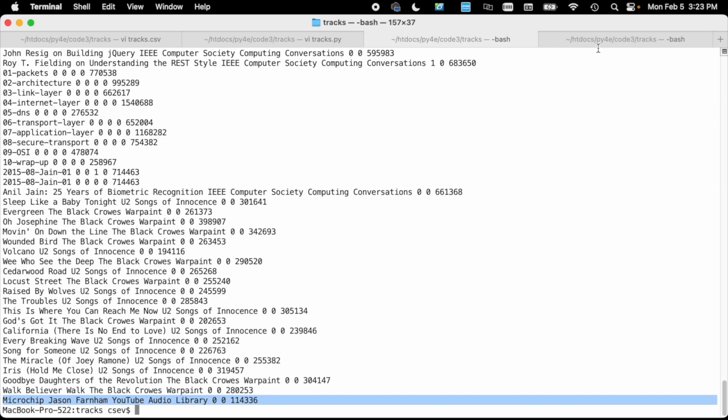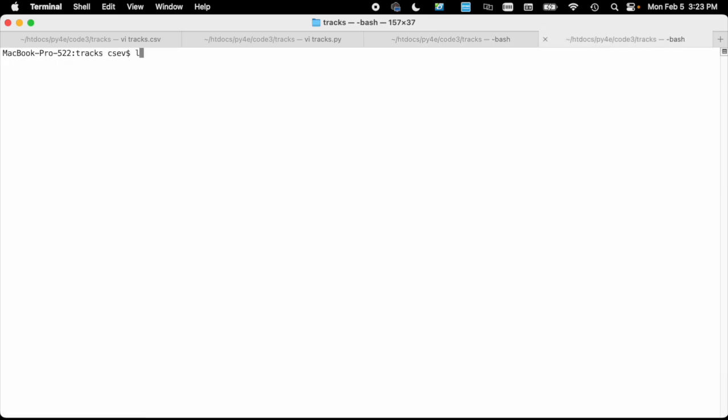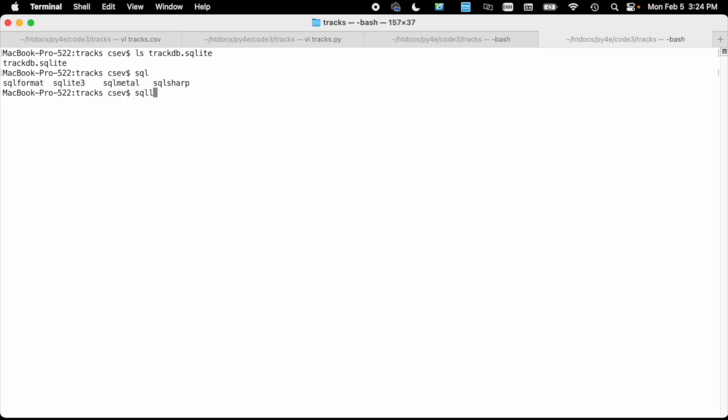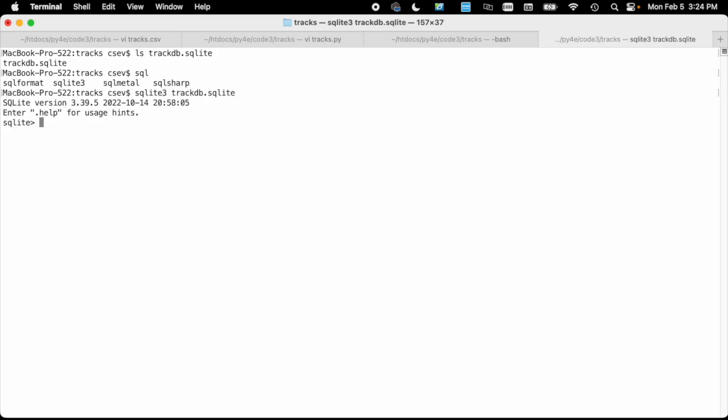trackdb.sqlite, that's the file. I've got the SQLite browser installed in the command line. Let me open it. I can say, what tables do I have in here? And I see I've got the album, artist, and track.